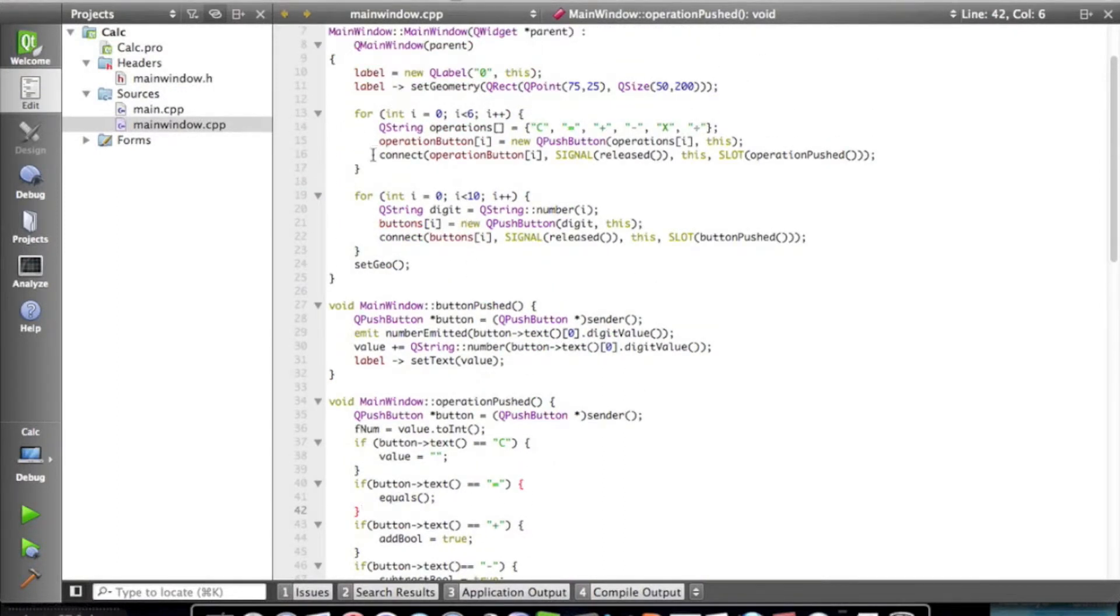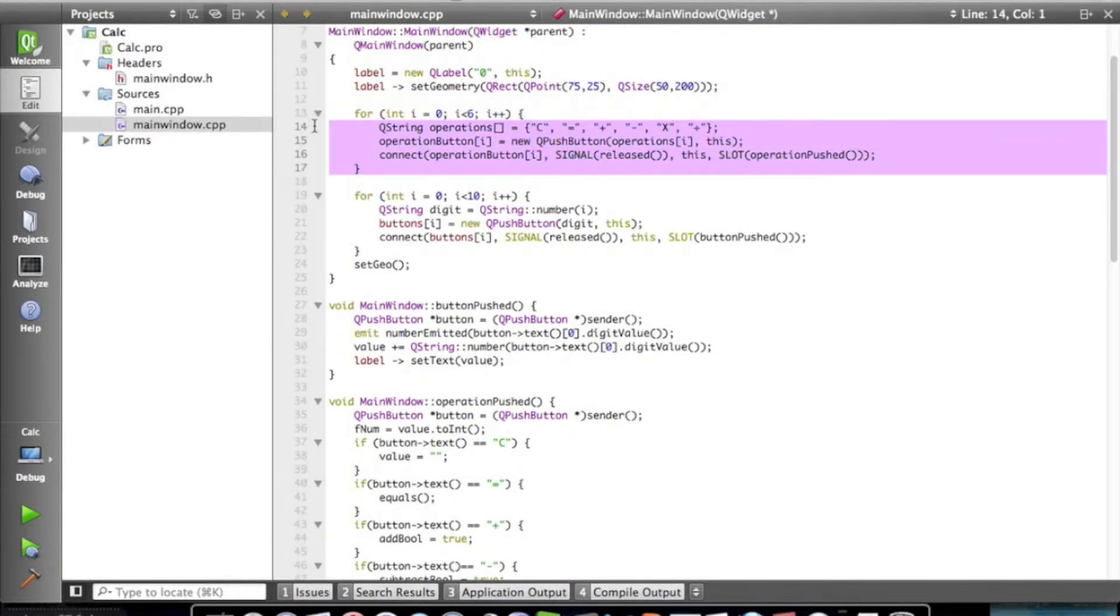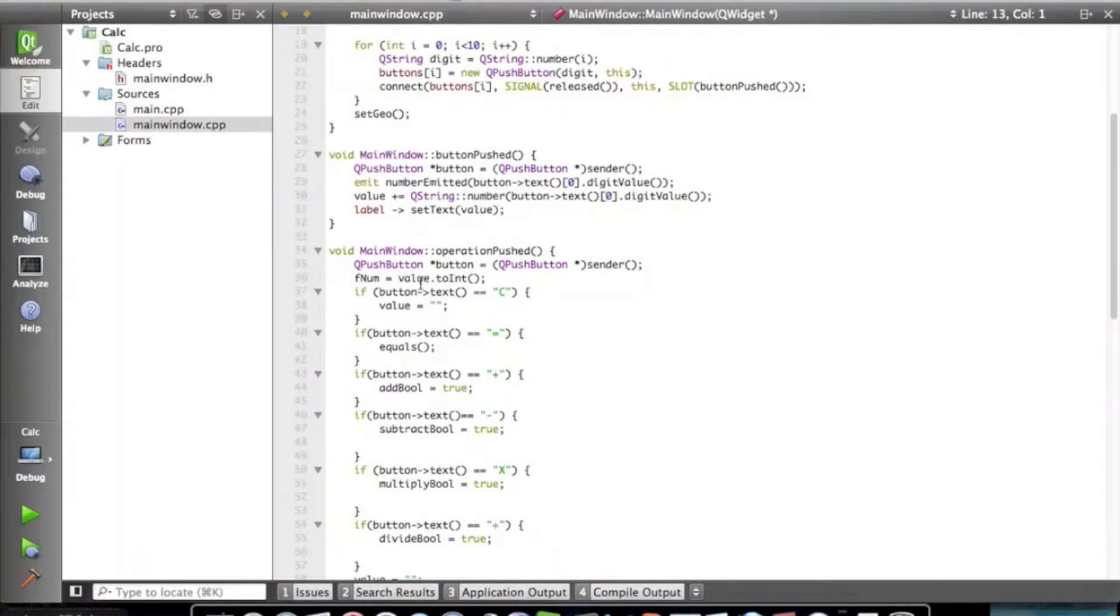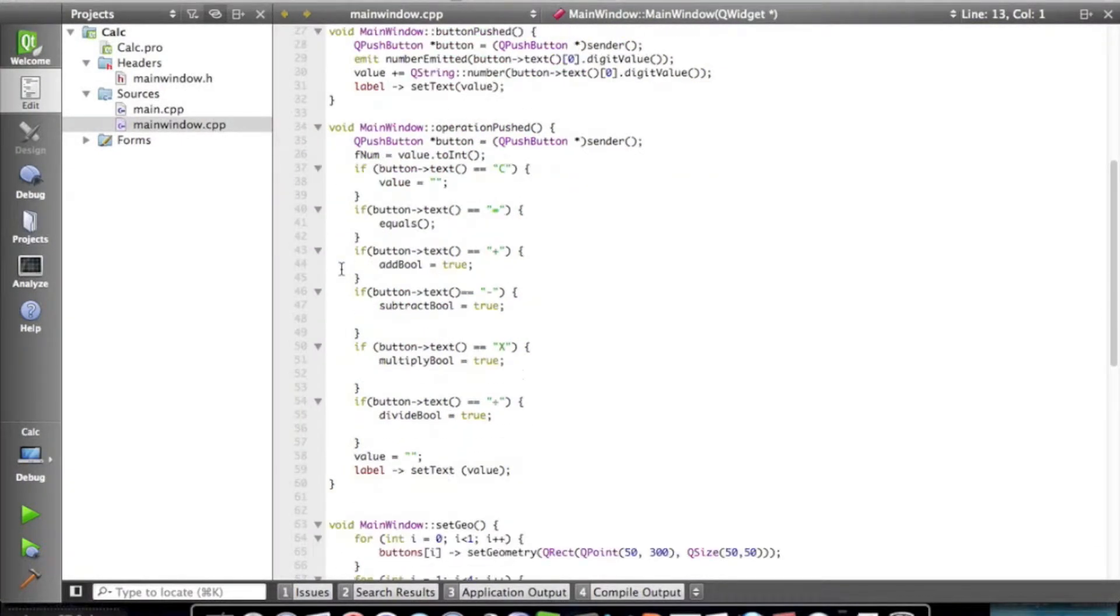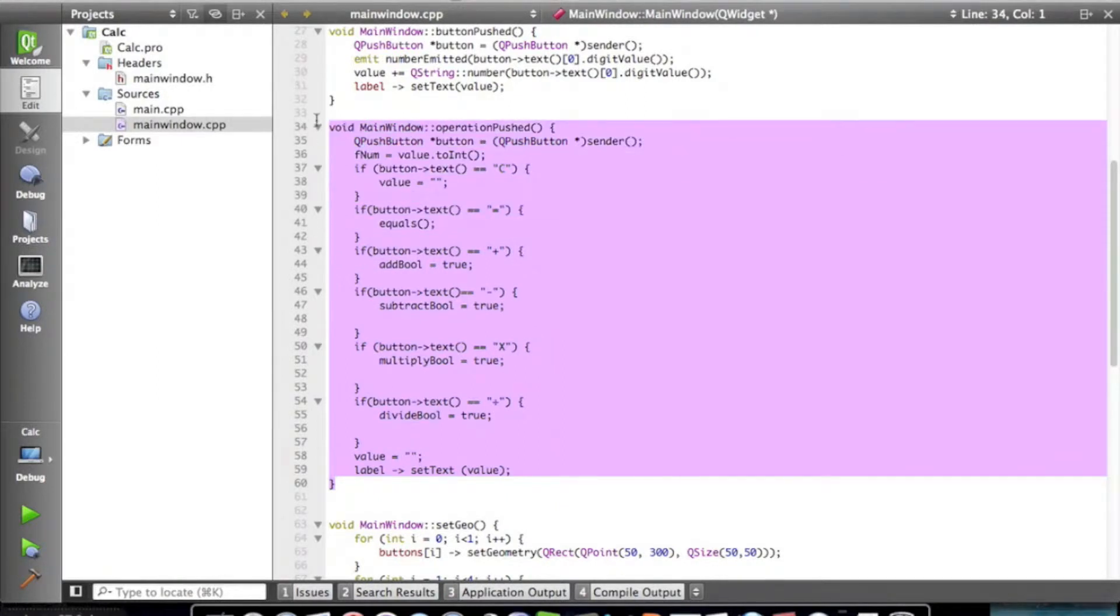So last time, what we did was we set up our operation buttons using a for loop. We created a method called operation push to handle what each button does.